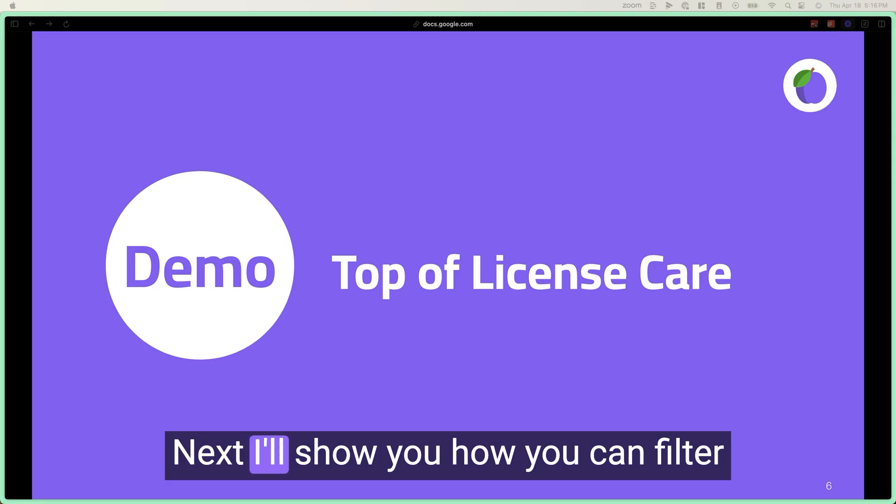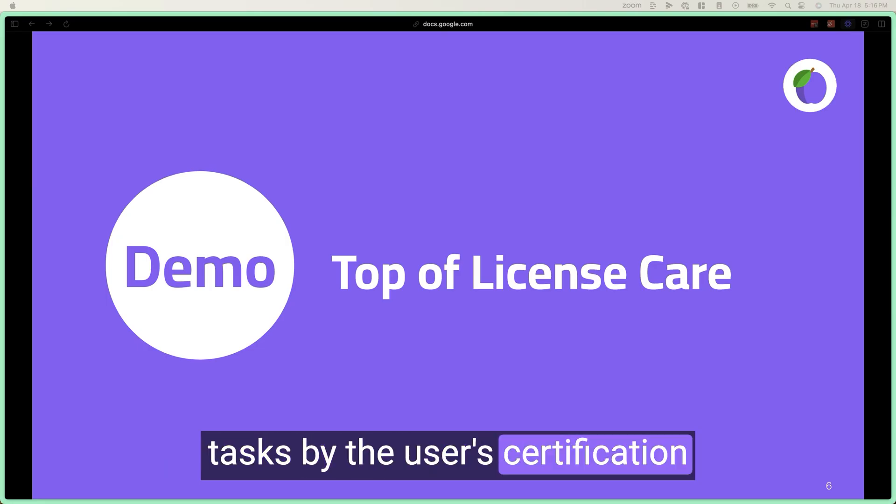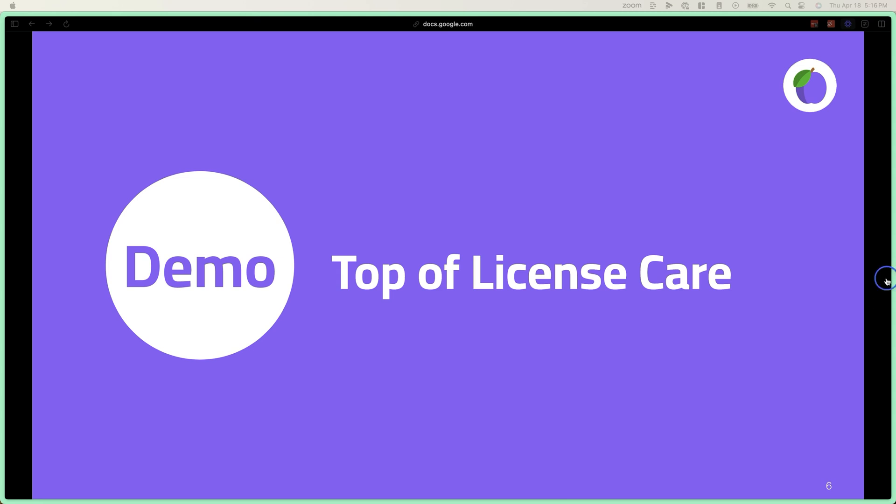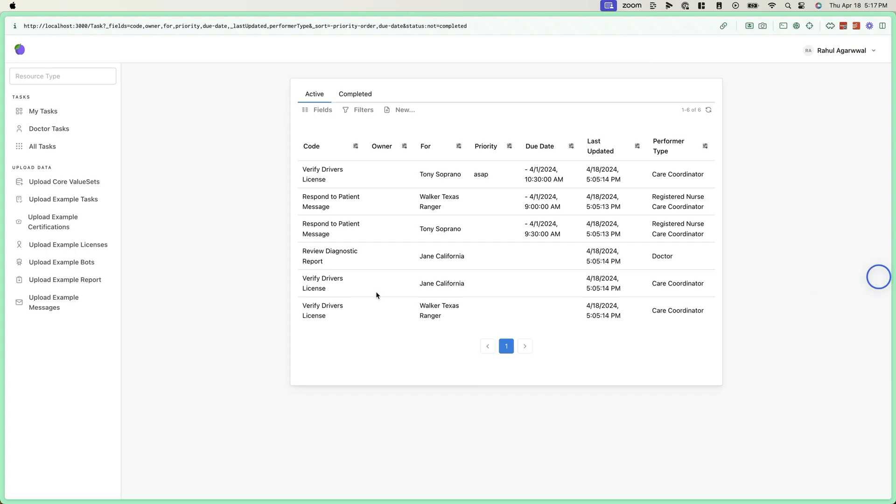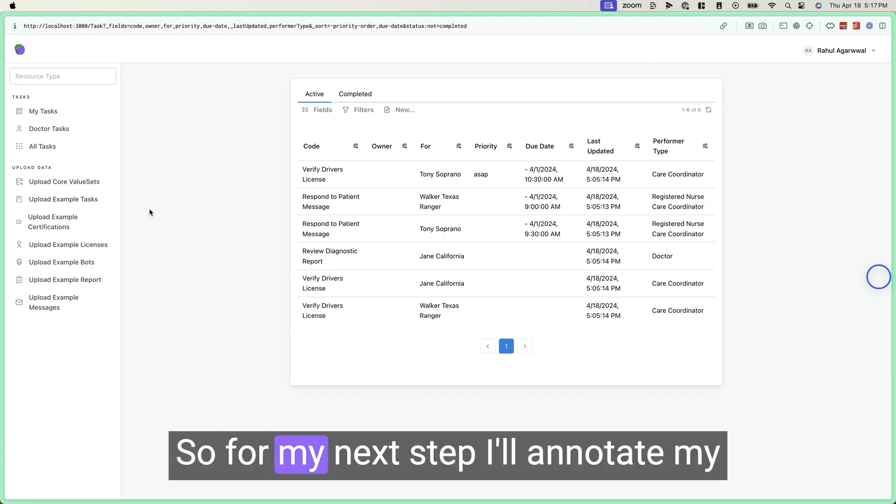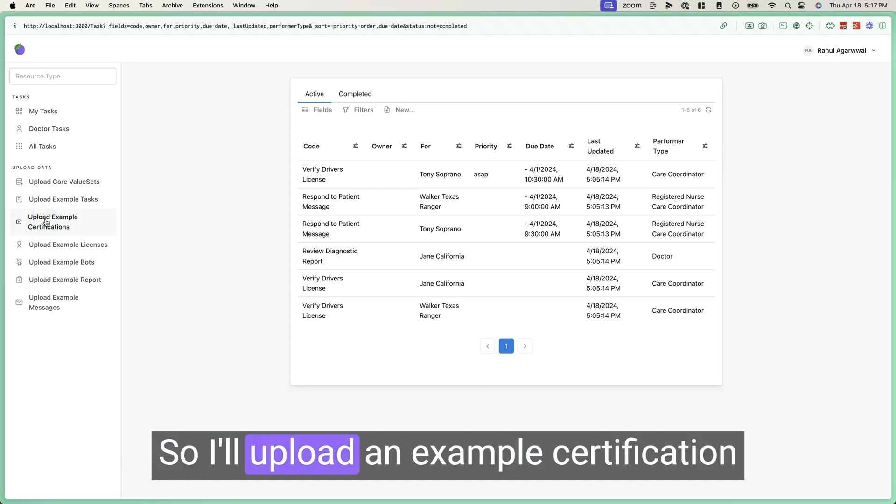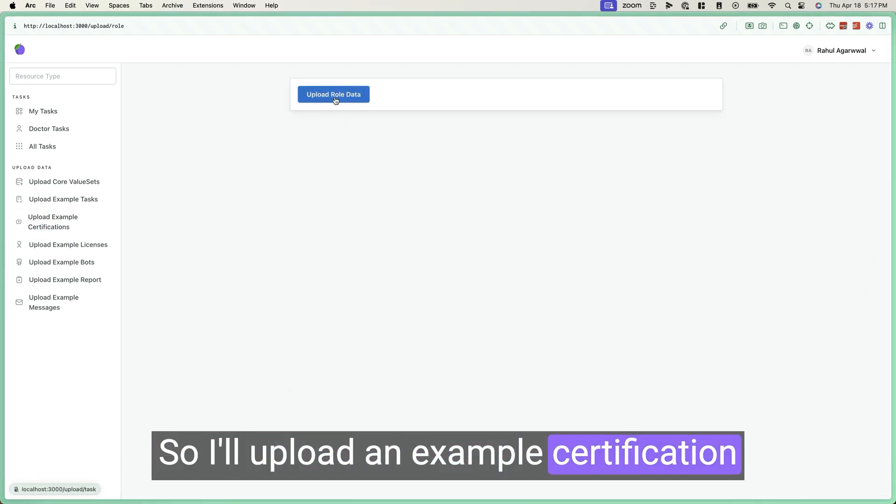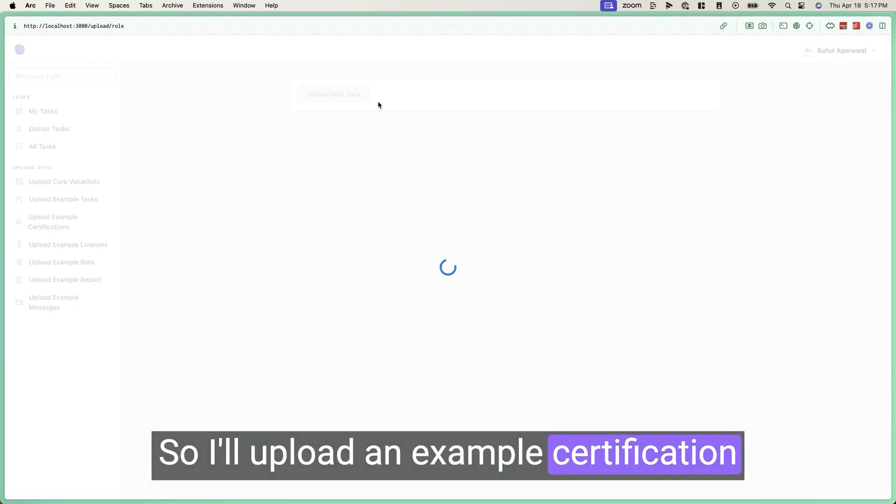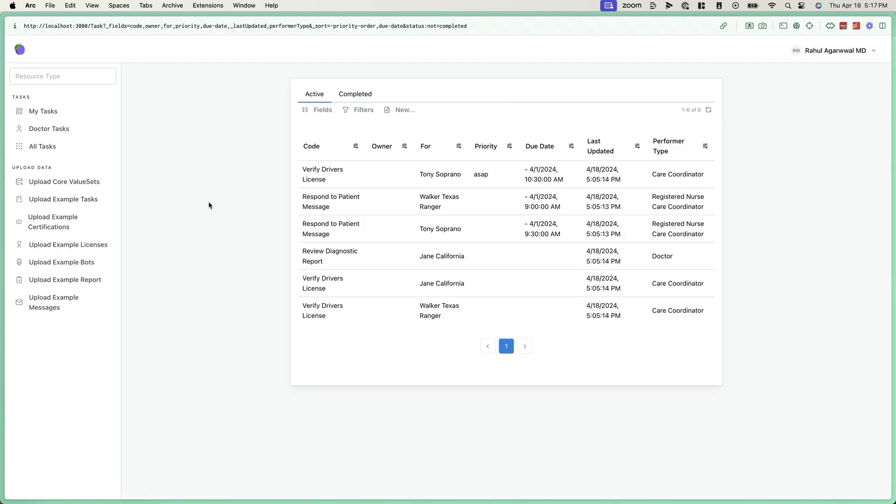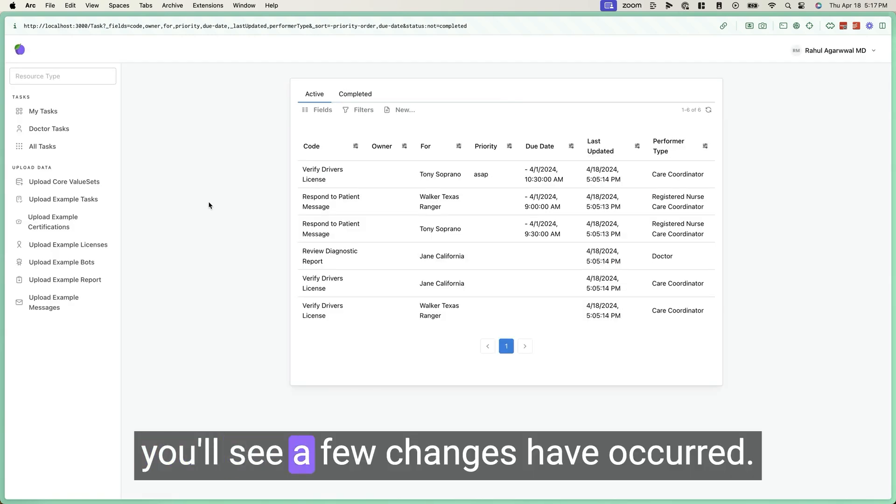Next, I'll show you how you can filter tasks by the user certification to ensure top of license care. So for my next step, I'll annotate my current user to have the role of doctor. So I'll upload an example certification. And you'll see a few changes have occurred.